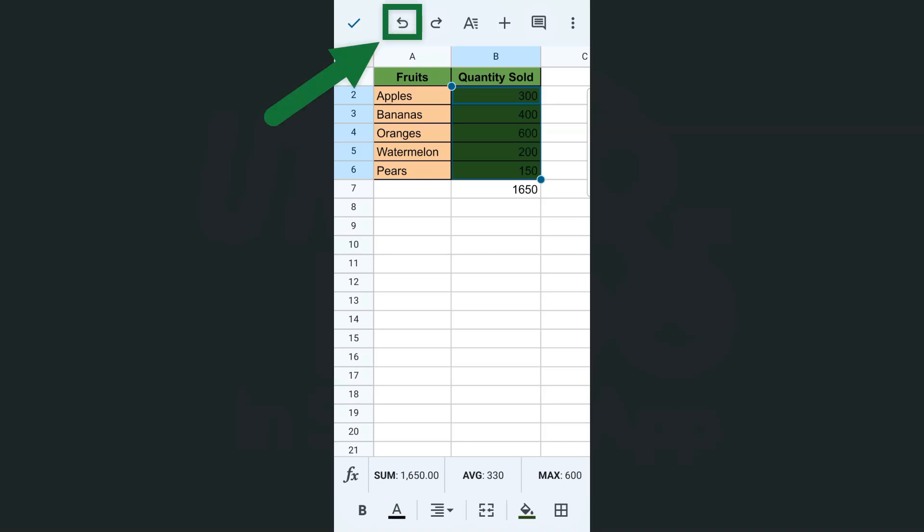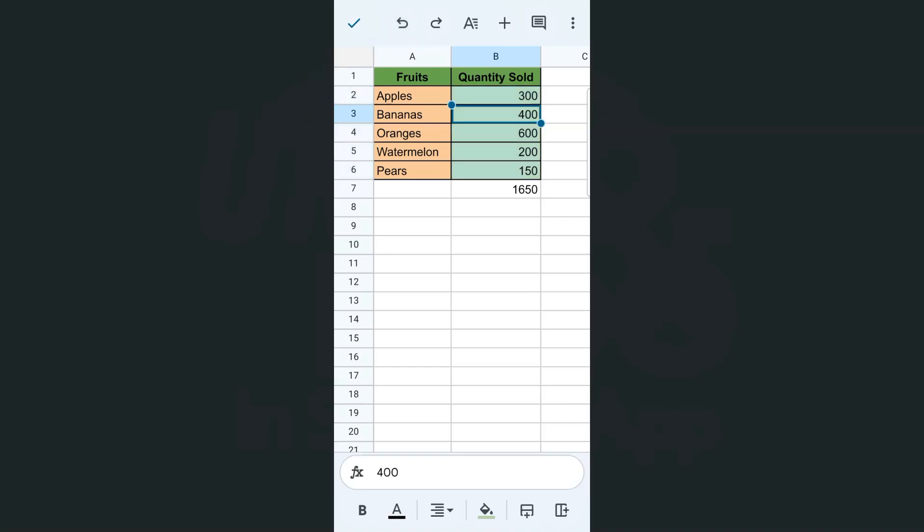So if I keep on tapping on that, you'll see all the changes that I've created with the fill color of those cells. And if I just want to redo a step, I can just tap on redo right here.